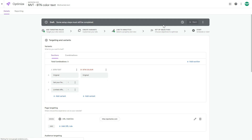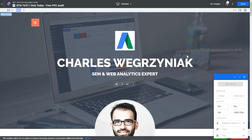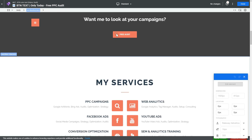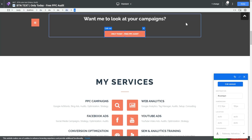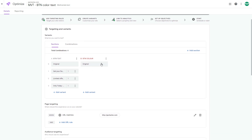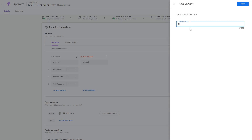That variation is done. Let's create one more variation for the button text section, make those changes quickly, and then move to the button color section. The original color is reddish, so let's create a new variant — for example, blue.